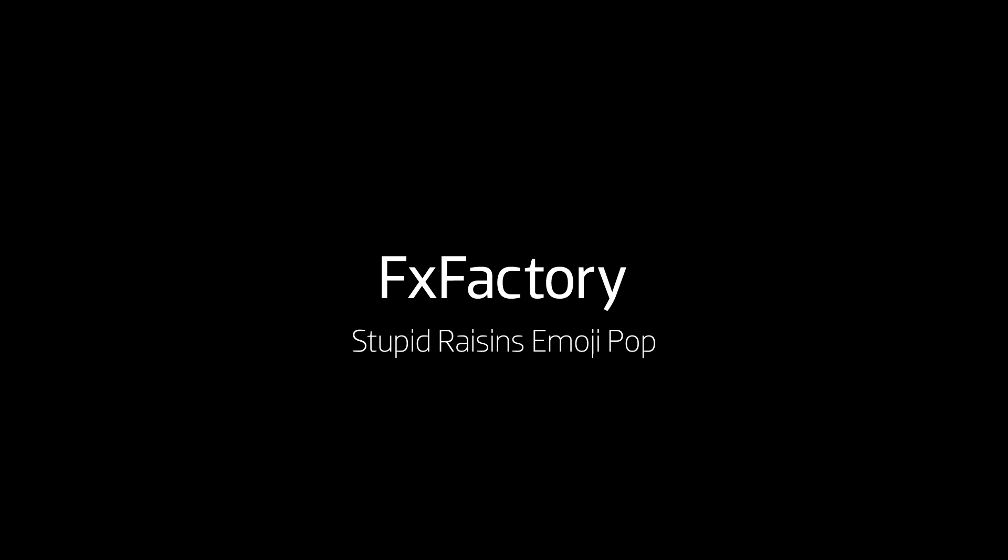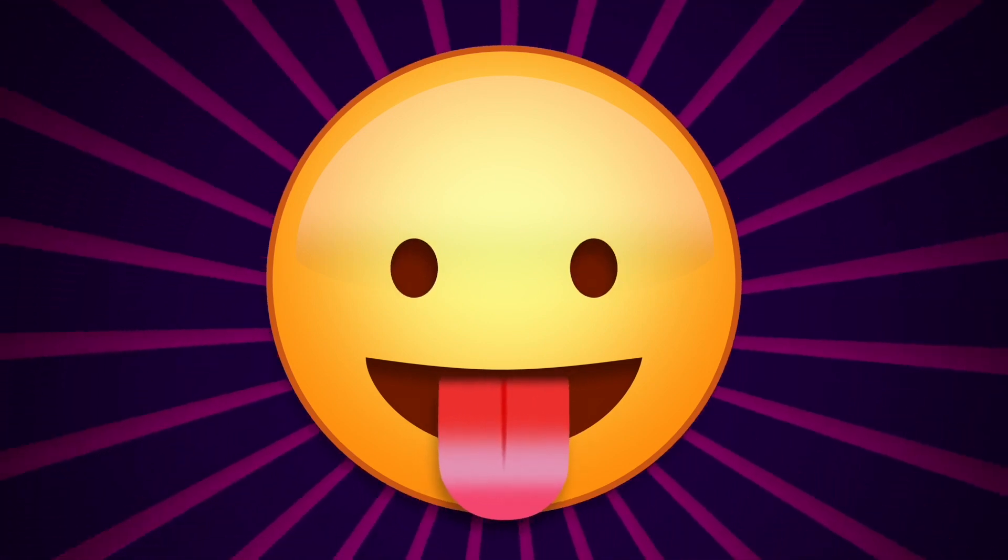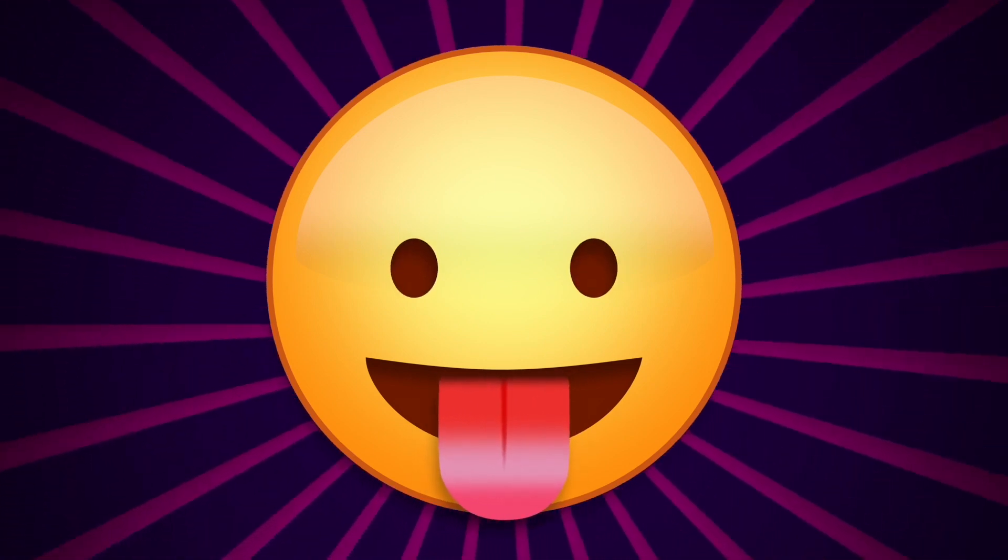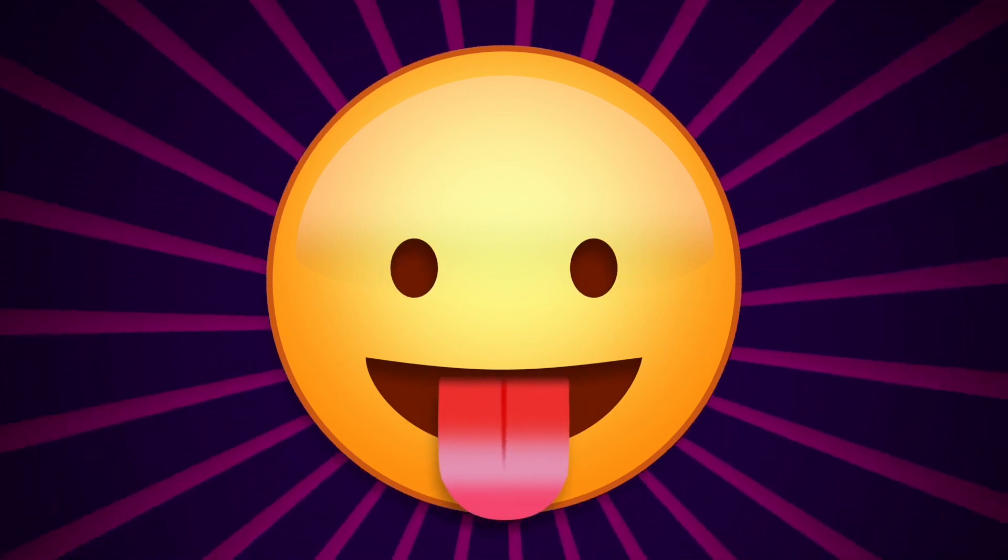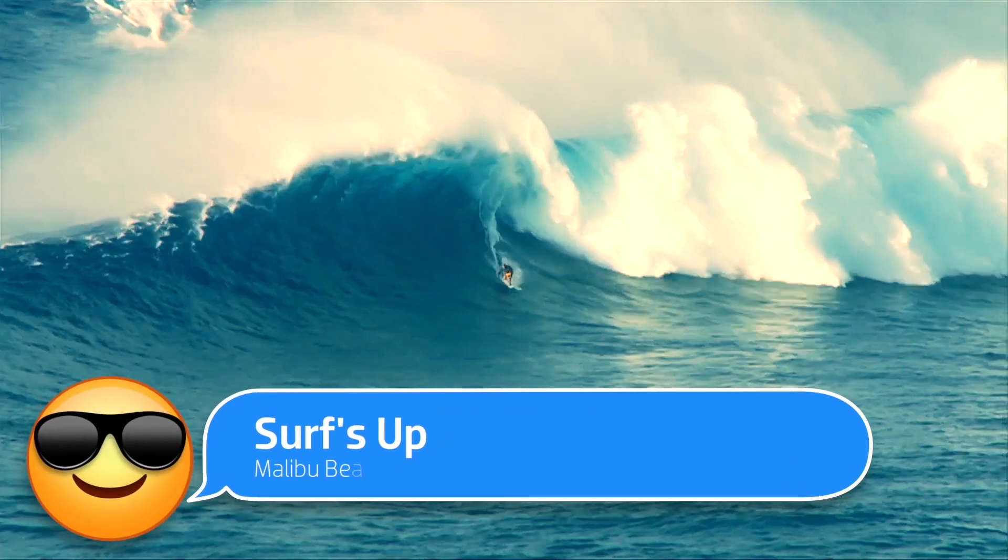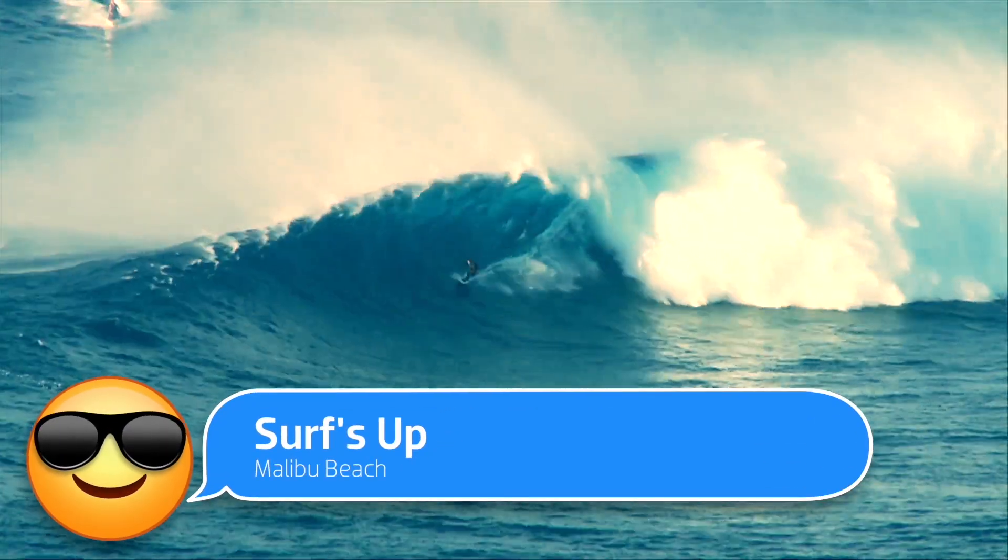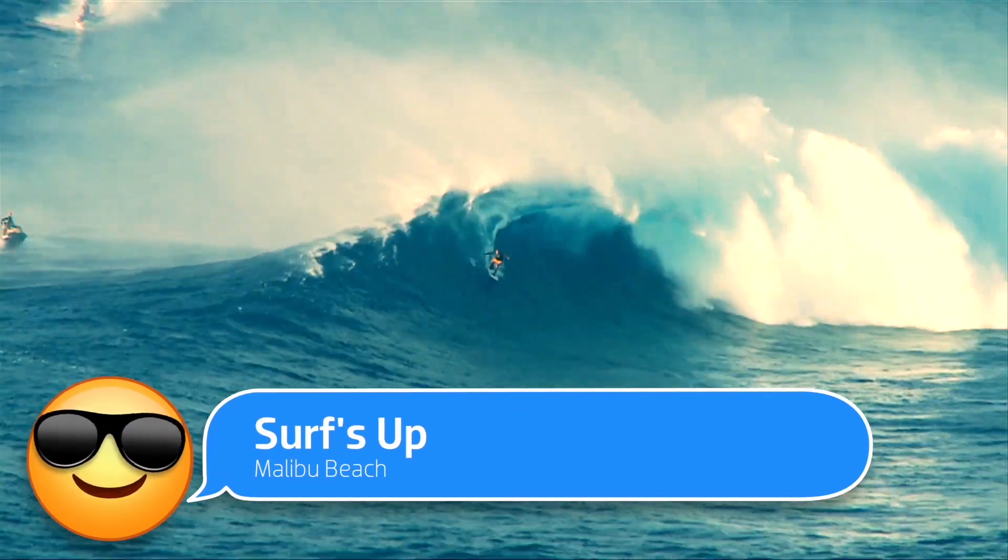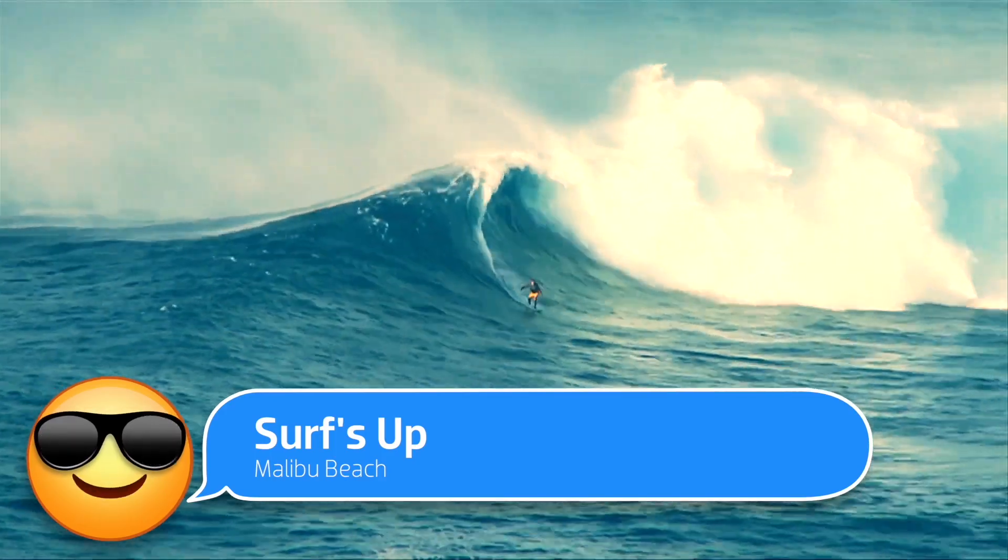In this tutorial, I'd like to show you Emojipop from Stupid Raisins. Emojipop is a great new set of expertly designed animated emoji expressions in the form of titles, transitions, and lower thirds that you can customize for unlimited possibilities in your projects.